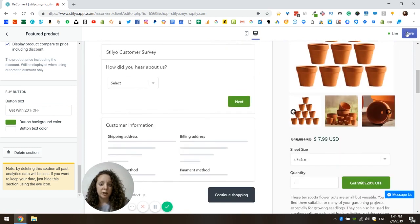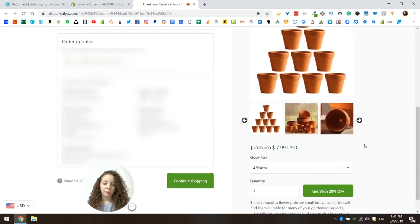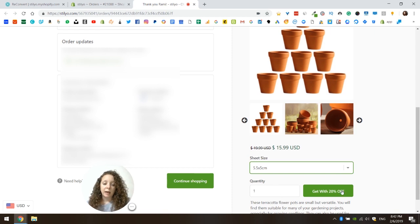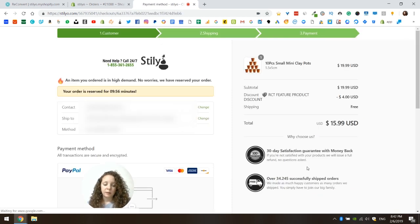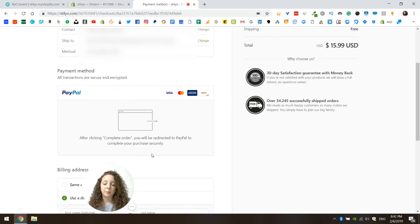Let's save this page and check it out on a real live thank you page. You can see in this thank you page the featured product — we have the prices, the product description, and the option to go between variants. I'm going to click 'get this with 20% off,' and I am directed to a page with all of the shipping and customer details already inserted. All I need to do is choose my payment method and I can finish the purchase with one click.